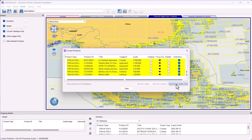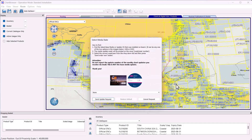Click Send Route Update Only. Then the route update window will open.